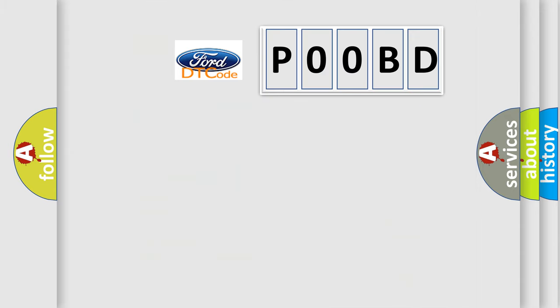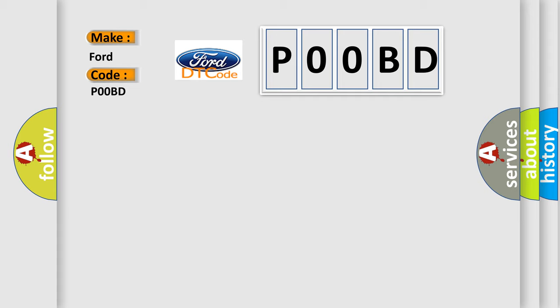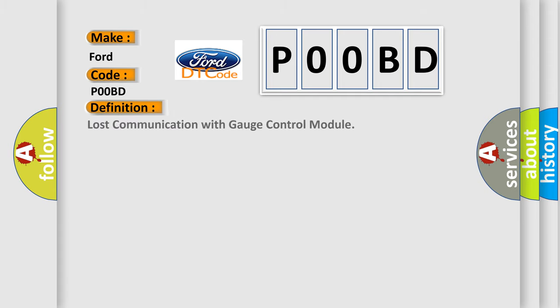So, what does the Diagnostic Trouble Code P00BD interpret specifically for car manufacturers? The basic definition is lost communication with gauge control module.